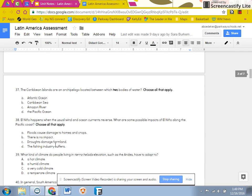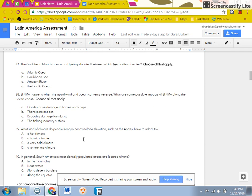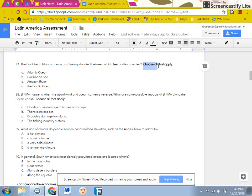Next you have some multiple choice. Note that on number 37 it says choose all that apply. Make sure that you are choosing all that apply.